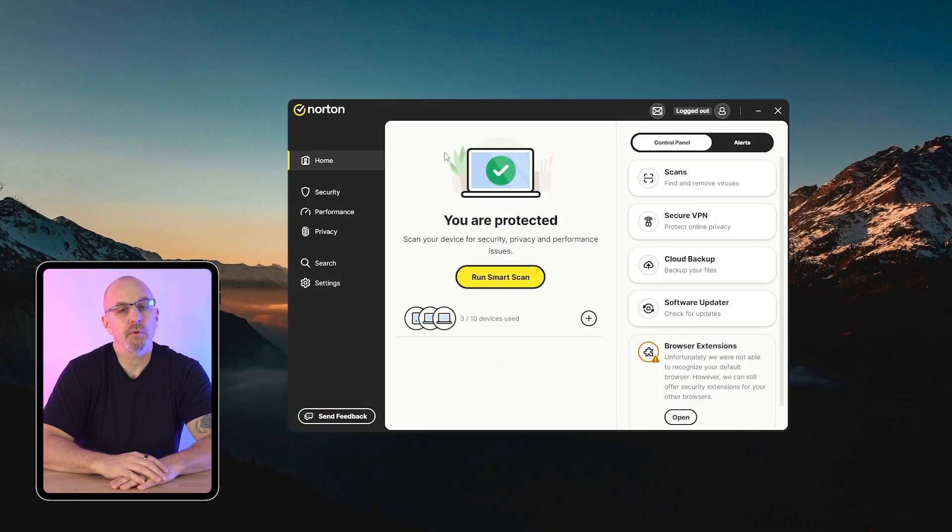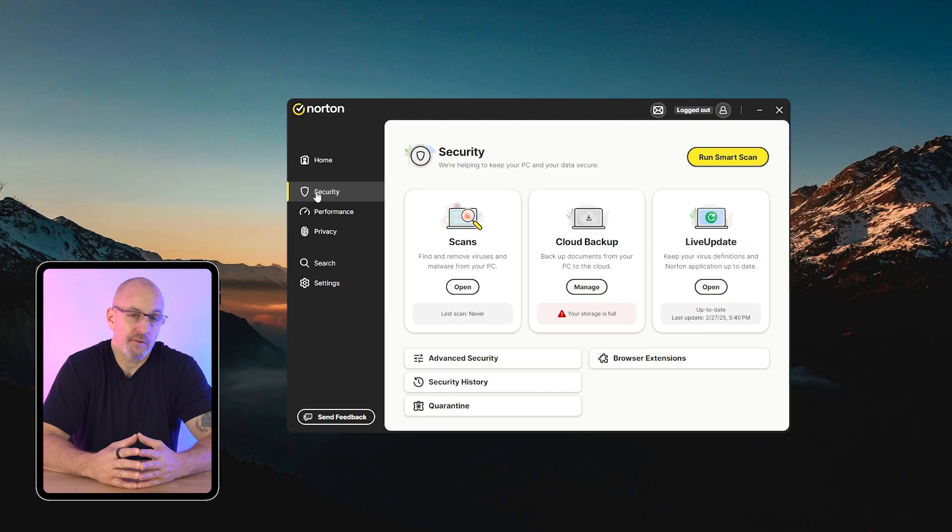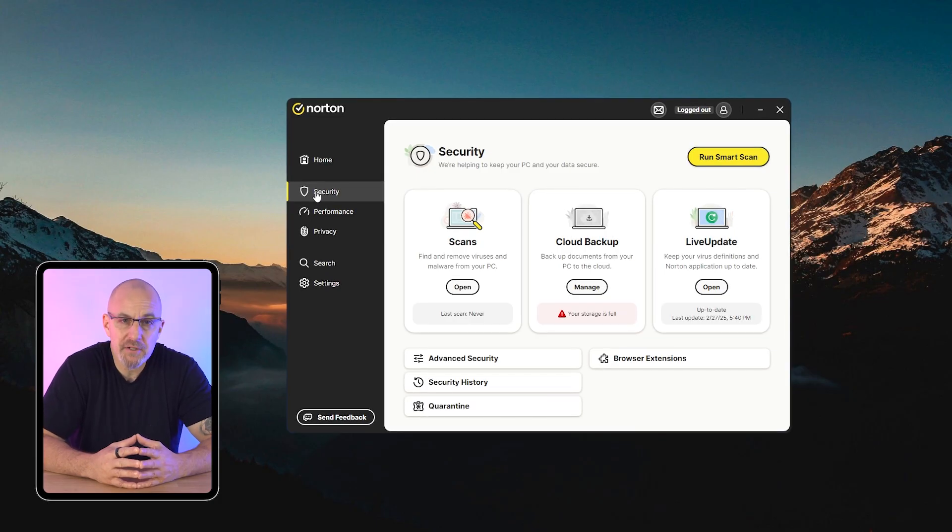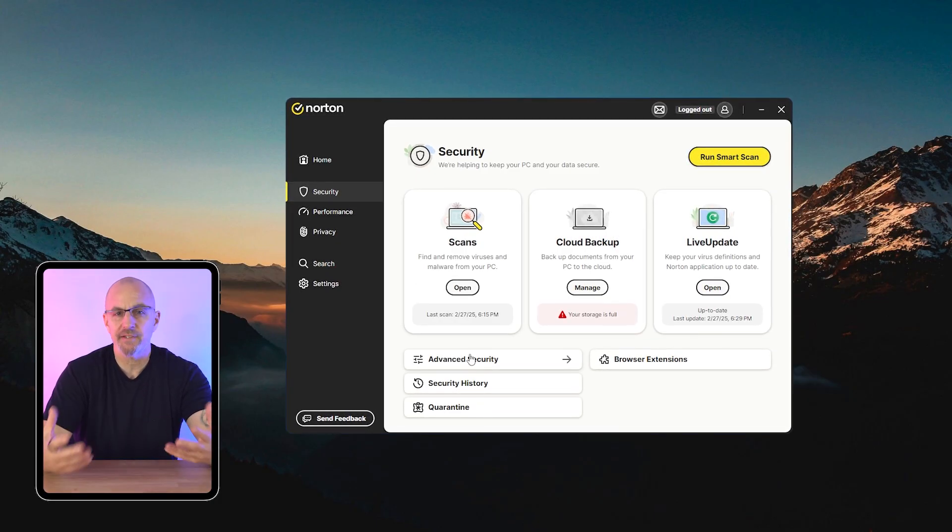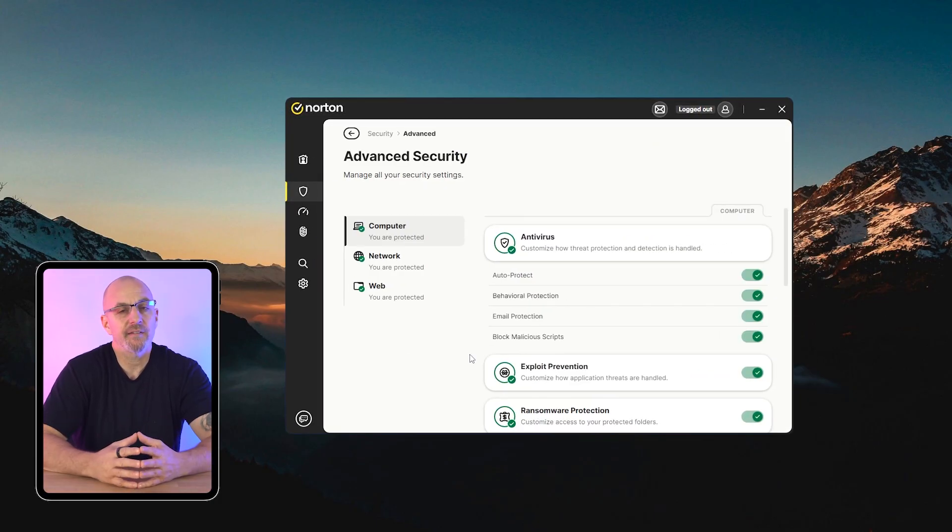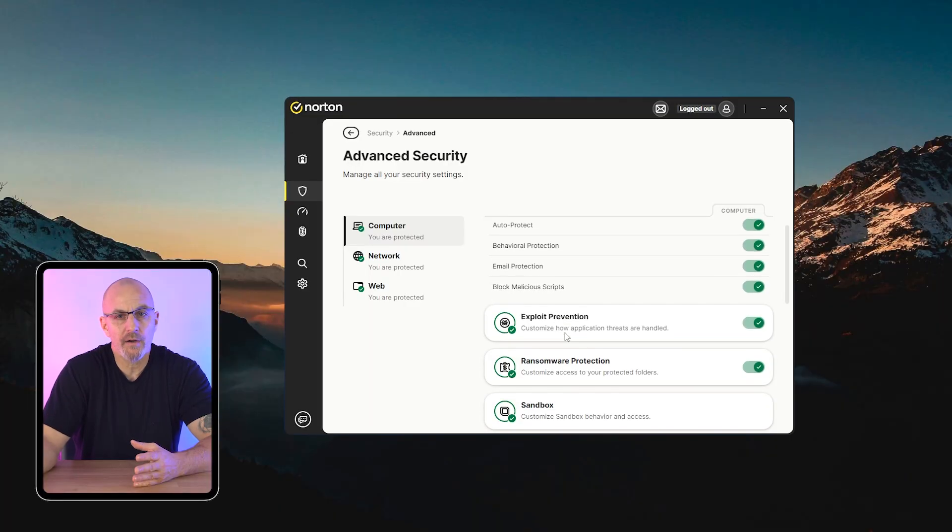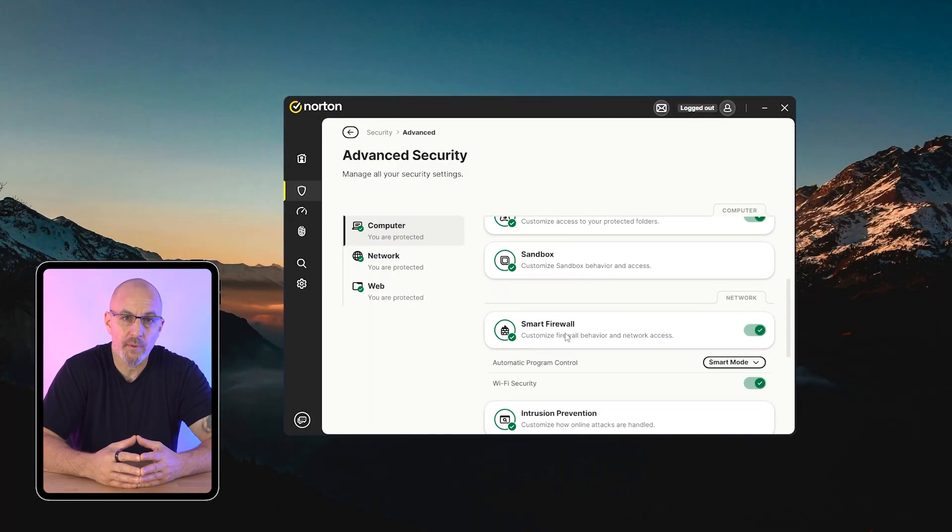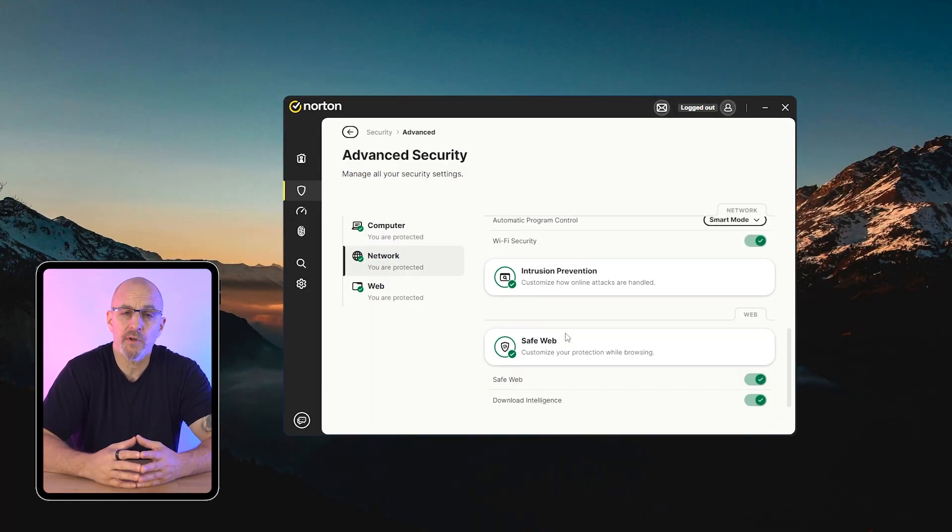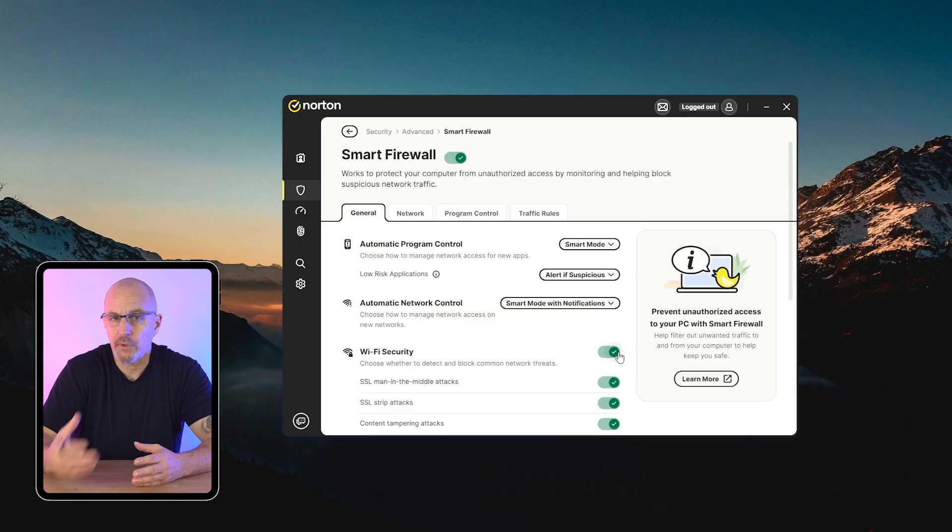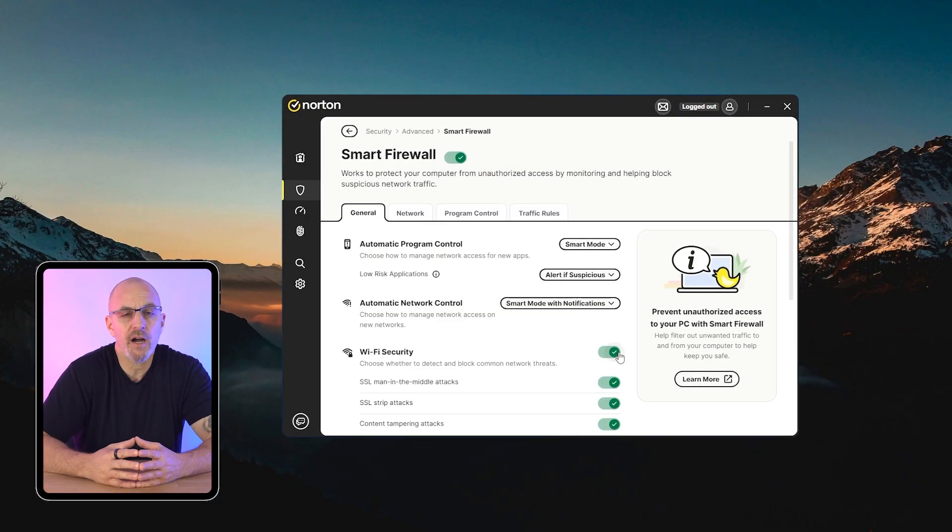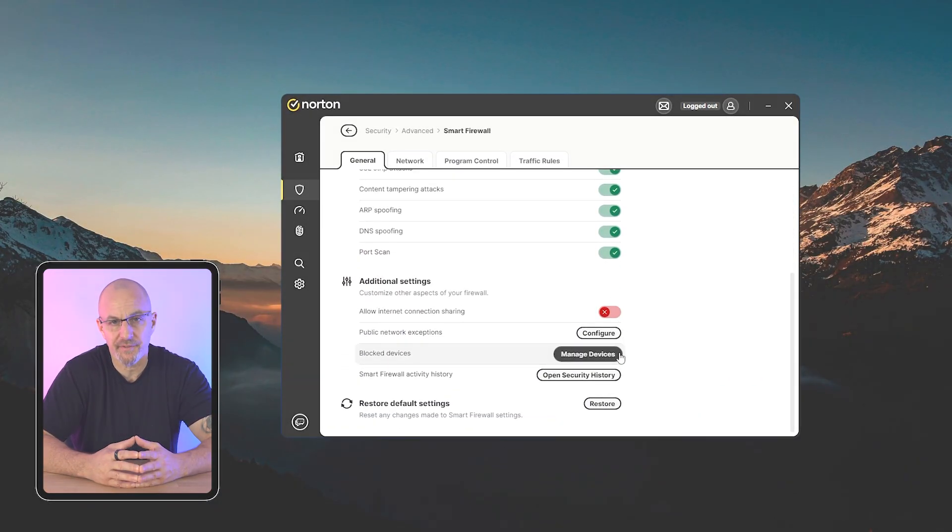I've actually been using Norton for a few years now, and it's a beast, especially with its comprehensive features. In every test, it consistently detected and blocked malware, phishing attempts, and ransomware without losing too much performance on my computer. Its real-time protection and firewall are among the best in the business.